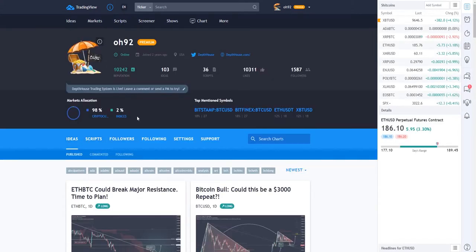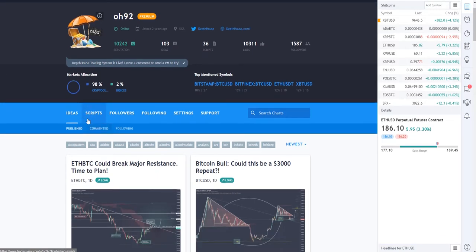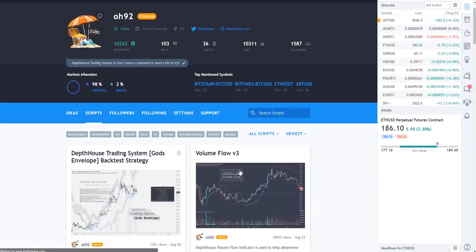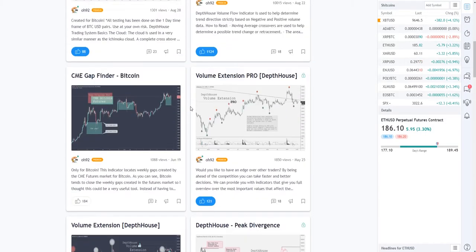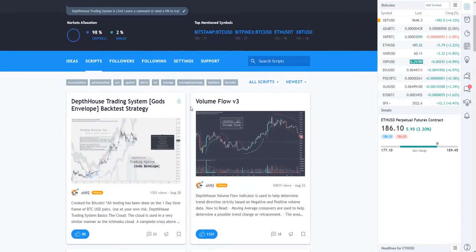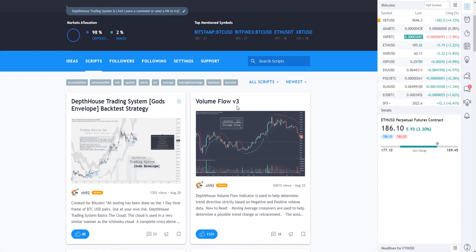Once you're on the author's profile you just come down and select this Scripts tab and it will display all the available indicators by this author. In this case we are adding Volume Flow v3 and it's right here at the top. However, sometimes they're a little bit harder to find.